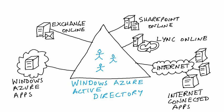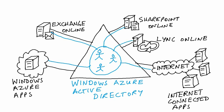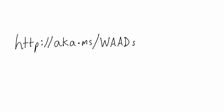If you already have Office 365, you already have a Windows Azure Active Directory tenant. If not, you can get a free Windows Azure AD tenant at http://aka.ms/waad sign up.